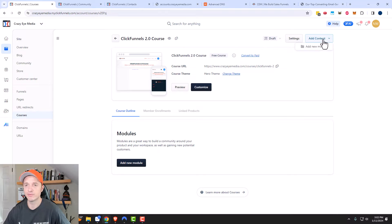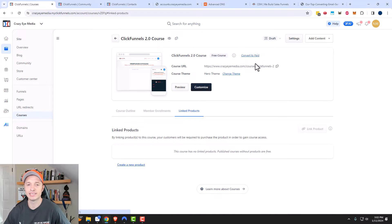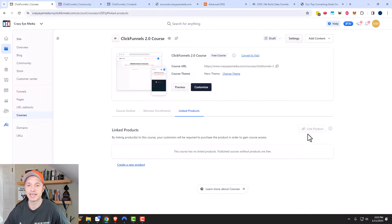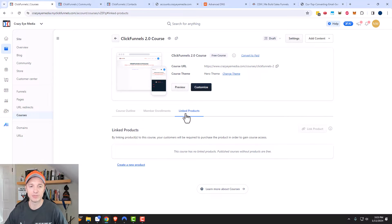You may notice the course started as a free course because it's not connected to a product yet. If I click 'Convert to Paid,' it brings me to the link products section. I need to link this course with a product in order to charge money for access. I have another video on products — if you have a product already created you can link it here, or when you create a product you can link it to a course from that end and it'll sync up.